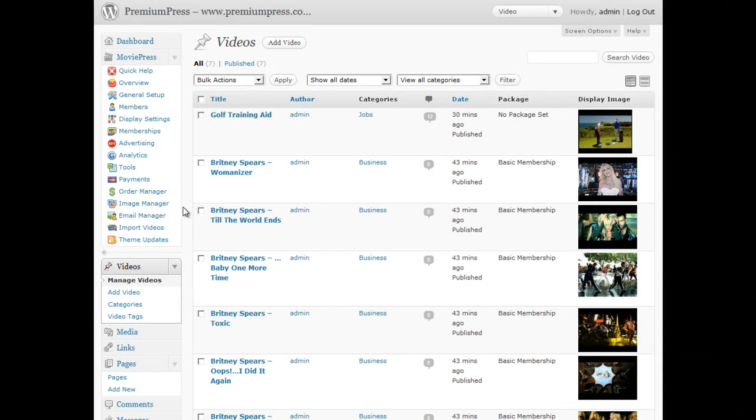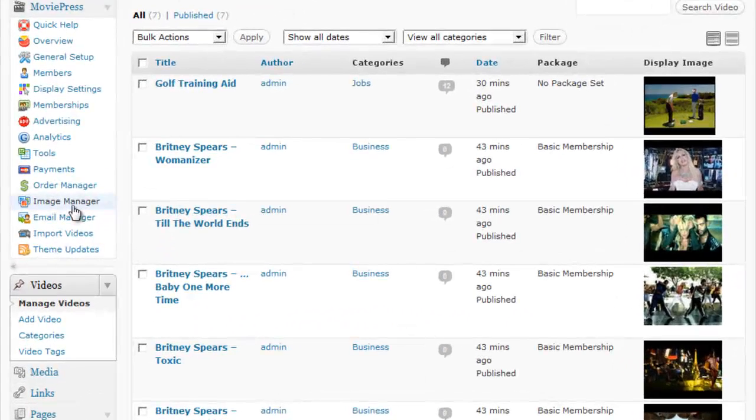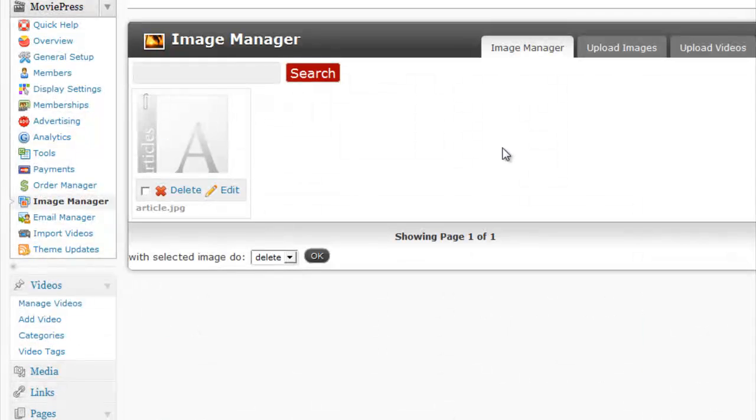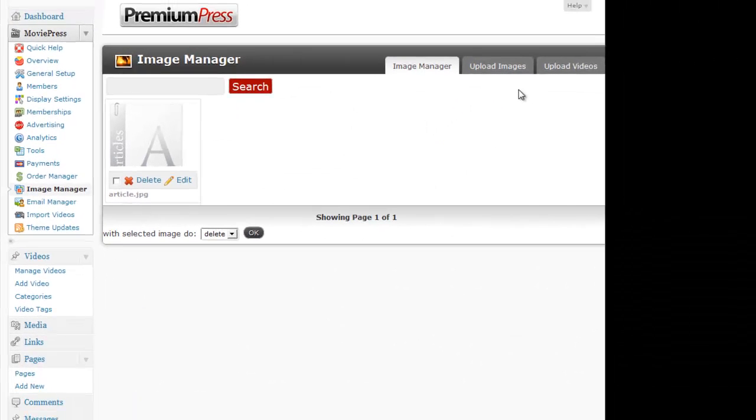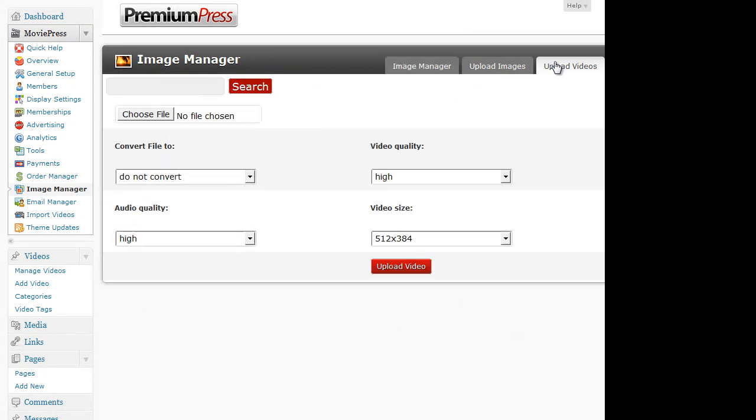In the Admin area of MoviePress, under Image Manager, rather than upload an image, we're going to click on the upload videos.